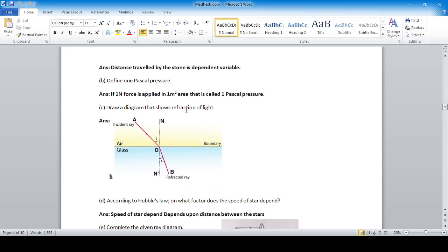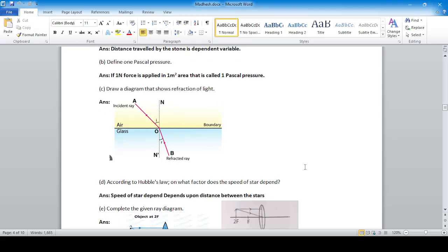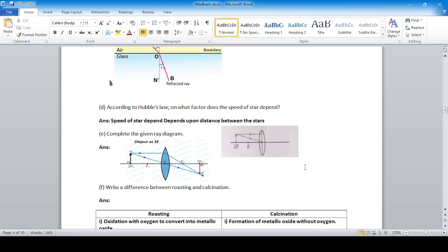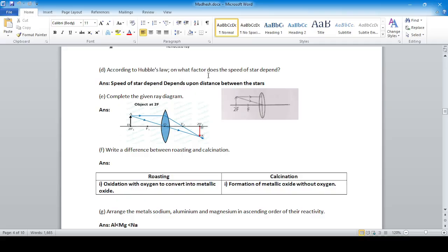Draw a diagram that shows refraction — meaning the bending of light — due to a medium, from a rarer to a denser medium, bending towards the normal. According to Hubble's law, the speed of a star depends upon the distance between the stars.